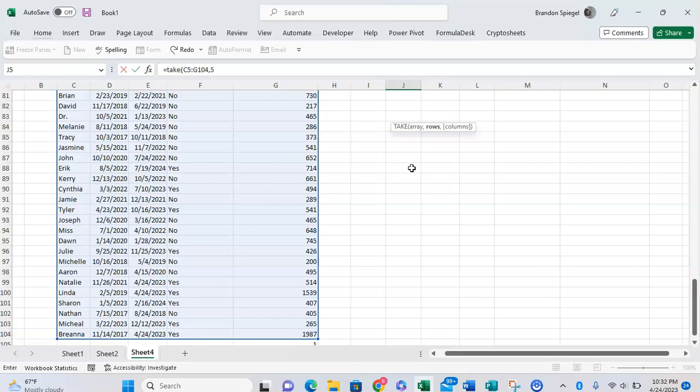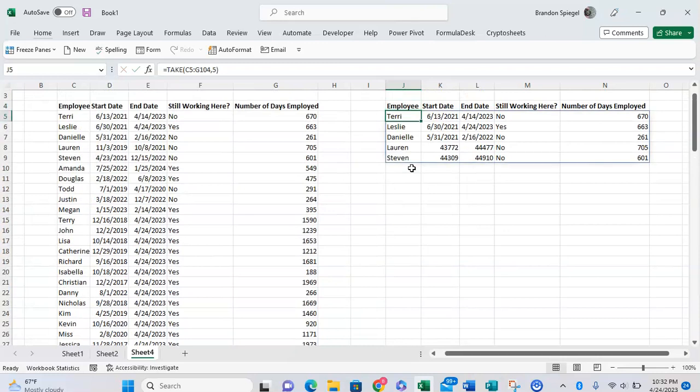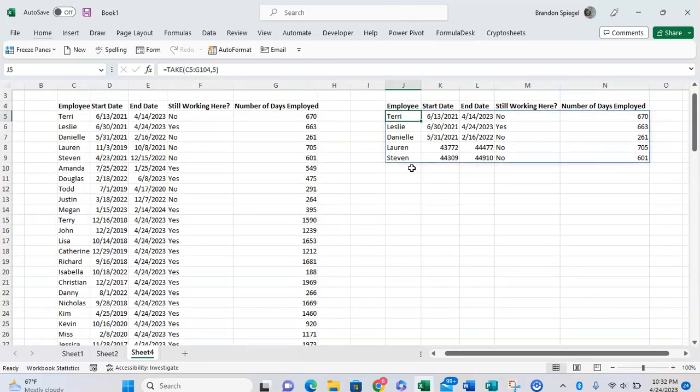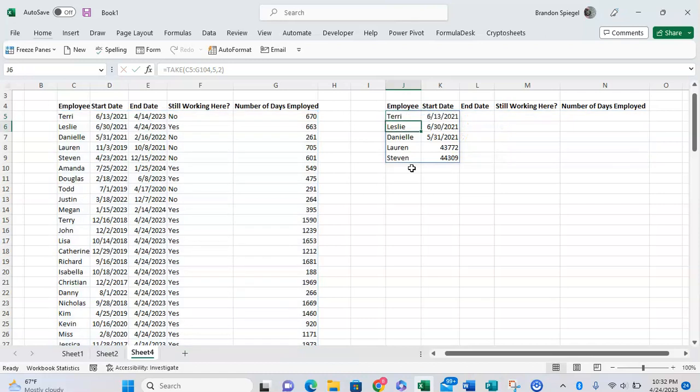The third argument is optional - you can tell that because it's in brackets. That basically just allows you to have more flexibility as to how many columns are returned. Whenever you close parentheses and enter, it defaults to returning the number of columns that you pass into the function. So here we passed in five columns and it passed through five columns. But if you wanted to have just two columns pass through, for example, you can just type in two and then the first two columns are passed through instead of all five.